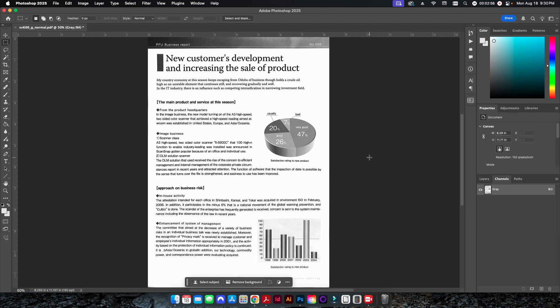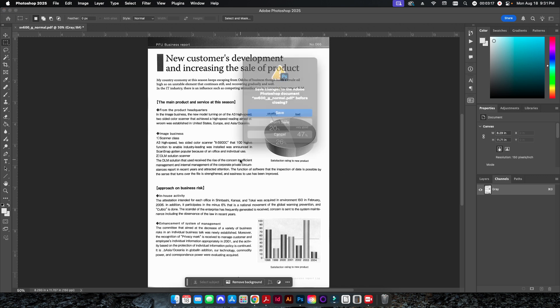I'll click OK, and now I can save this PDF and send it off to print — it should print much darker than the original. If I just hit Undo, you can see the difference between the original document and the darkened document. That works great.